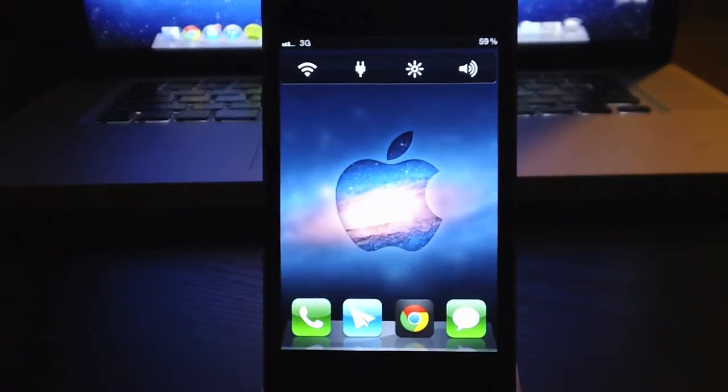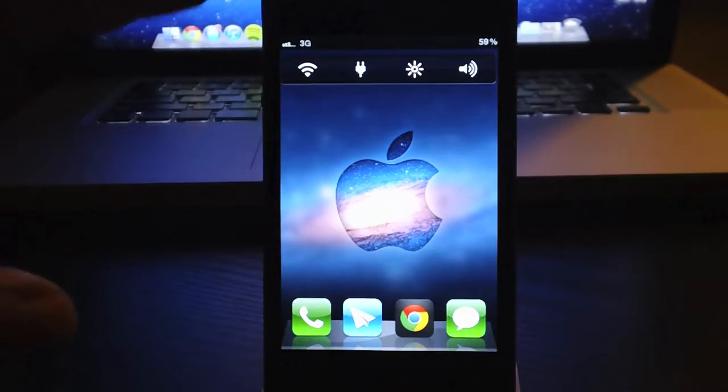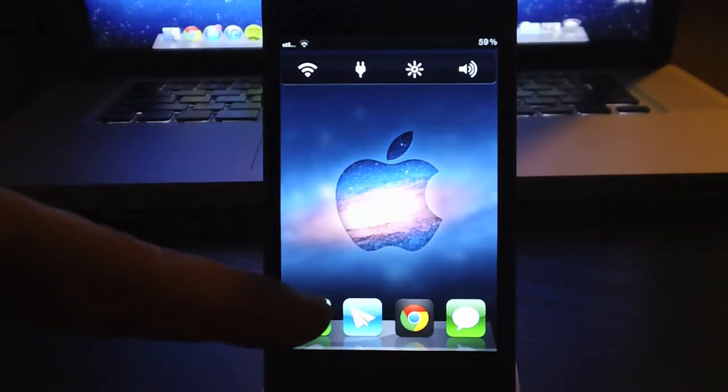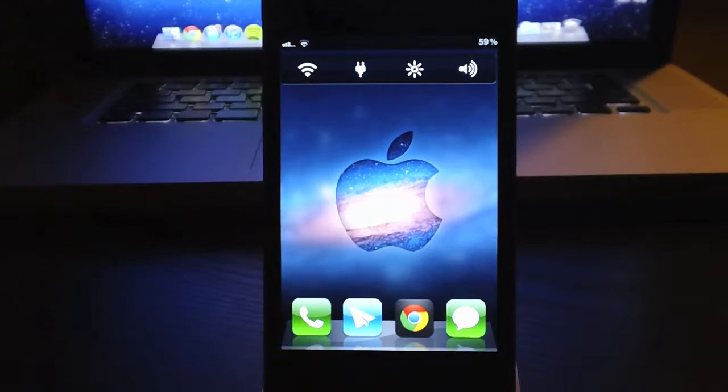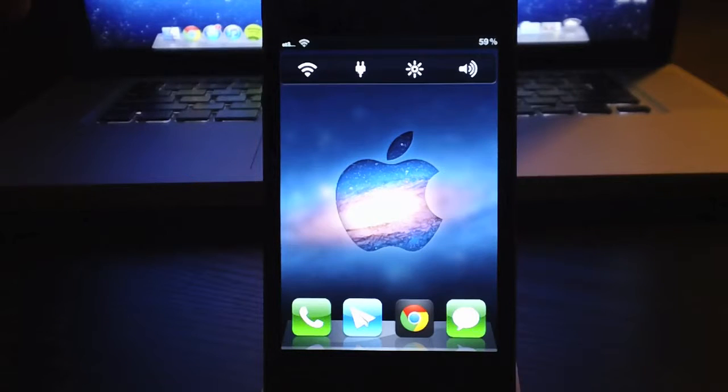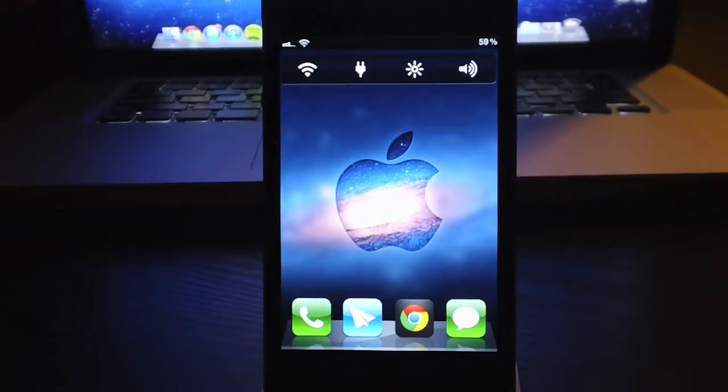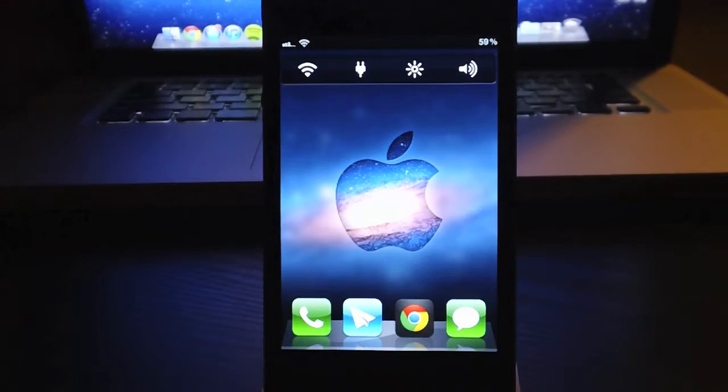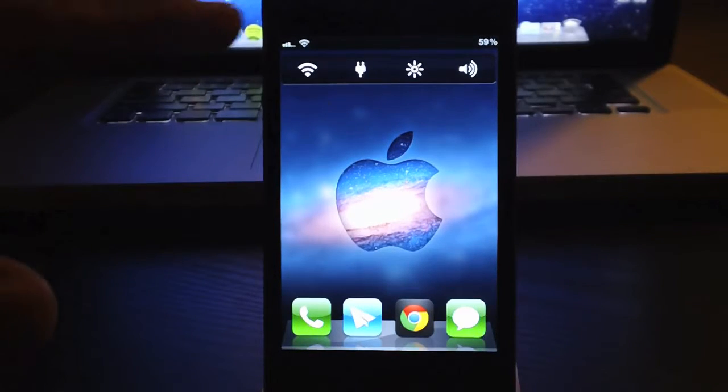Next tweak would be Home Spring Page. Allows you to have basically an empty springboard page. The first page on your device, you don't have to put any apps on it, it's not going to reset on you. And I obviously have a widget on it, but that's what it allows you to do.